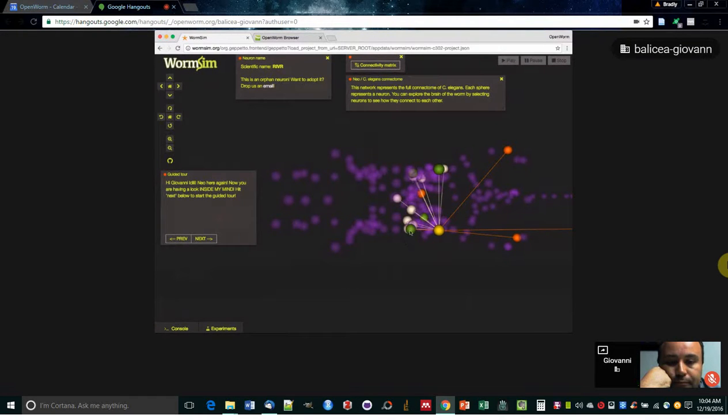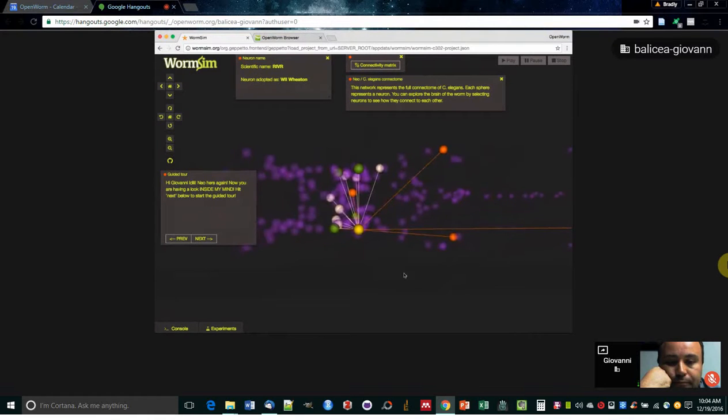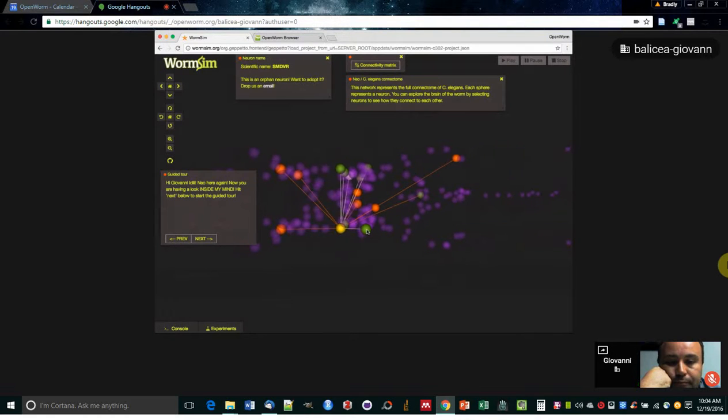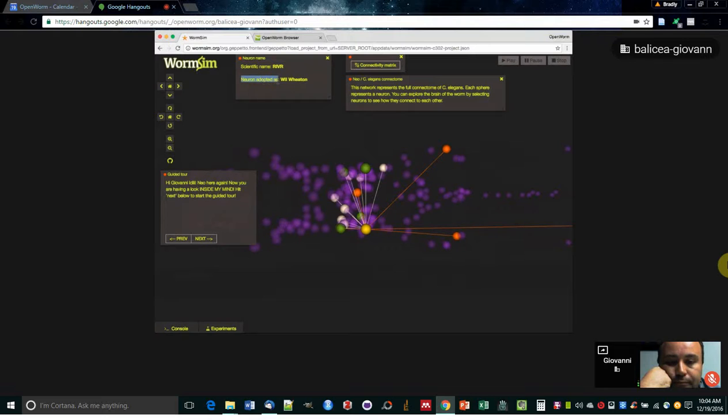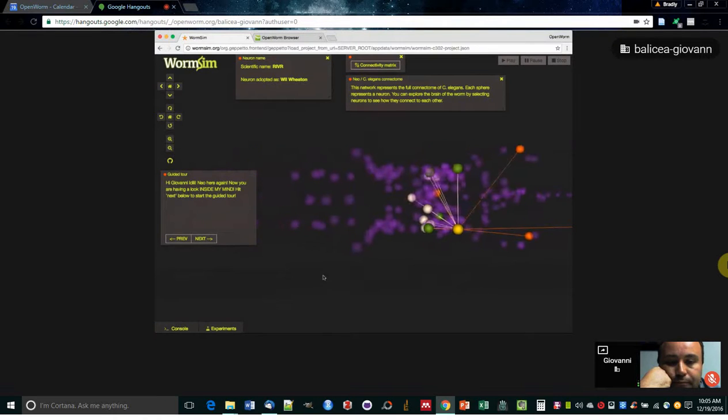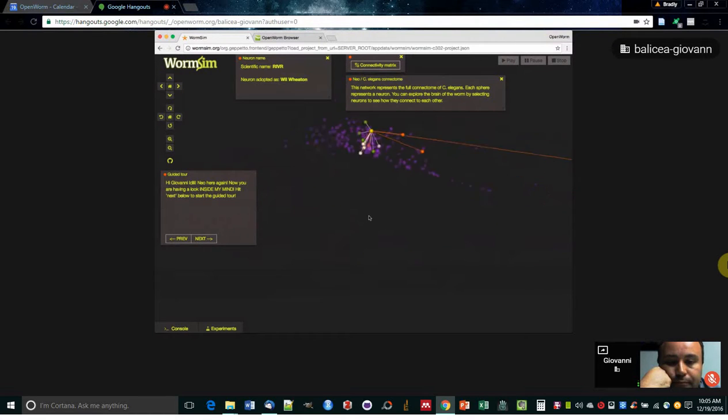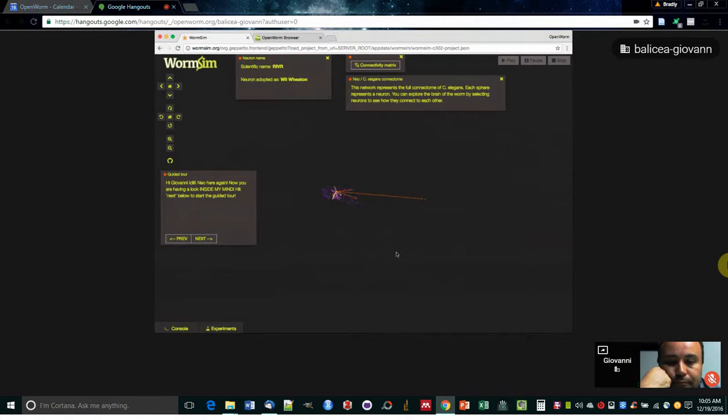All right. So you can see by clicking on the worm brain, you can see the name of the neuron that you're clicking on. And if it has been adopted as part of our Kickstarter, it's also showing you who adopted it. And in particular, this neuron here, RIVR, was adopted by Will Wheaton, that you'll know from Star Trek as the Ensign Crusher.